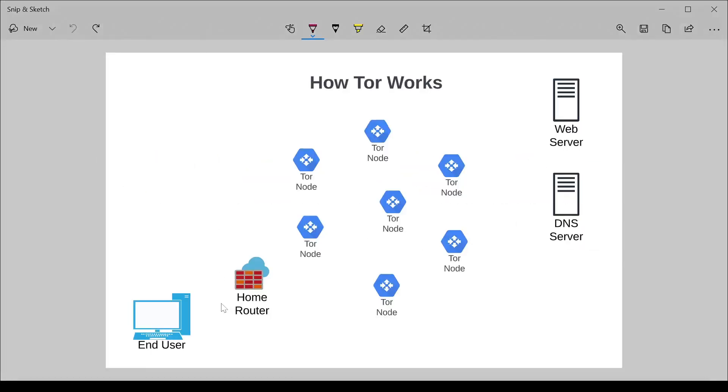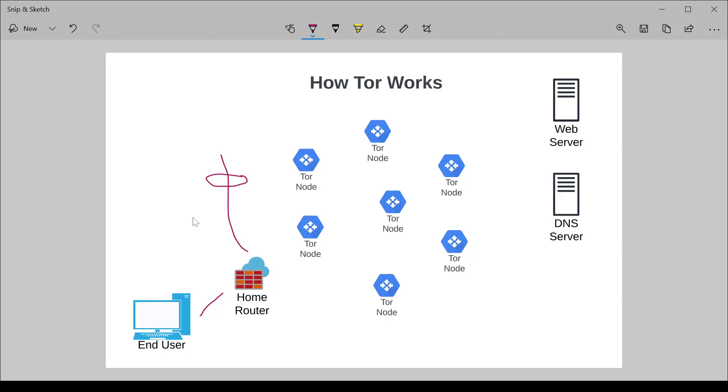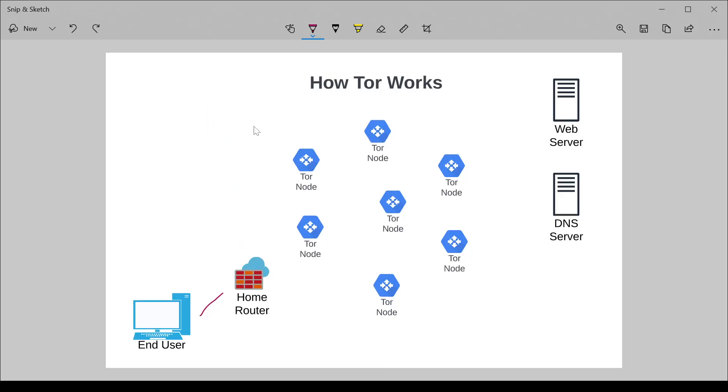In my previous videos, I explained that if some actor got access to the traffic going out of your home router, say it's your ISP or a government or a corporation, they can understand both where you're going in terms of what websites, and also in some cases what you're doing on those websites. And forget the fact that when you connect to certain websites like Facebook, all your privacy is basically gone at that point. So there are various solutions to this.